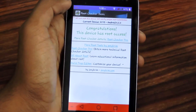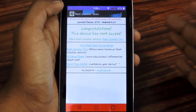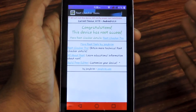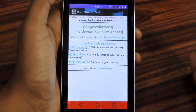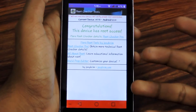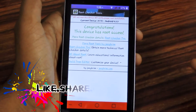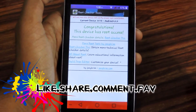That's it guys — that's a pretty simple tutorial on how to check if your Android phone is rooted or not. If you have any questions, please comment down below and I will surely answer.